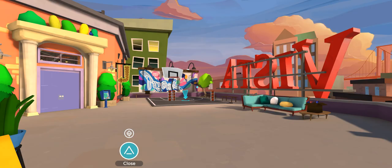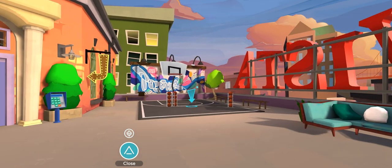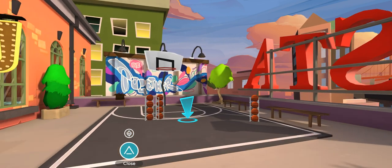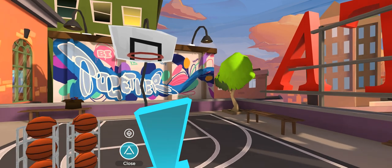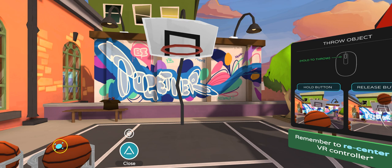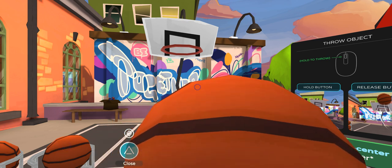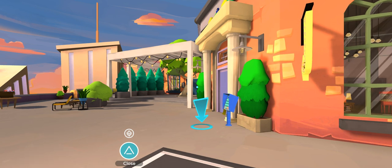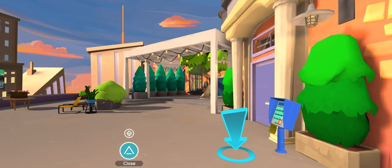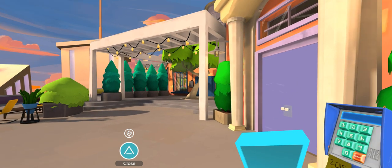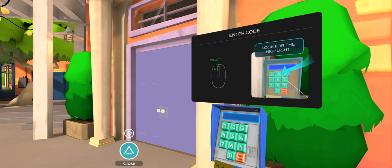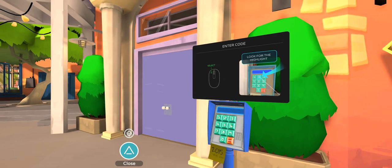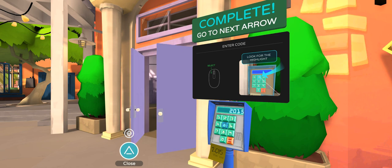I have to go to this arrow, and then the screen will appear — 'Throw object.' Now there will be an arrow that appears here. Look for the code — the code is under here. The one in yellow is 2-0-1-5. Press those numbers and the door will open.